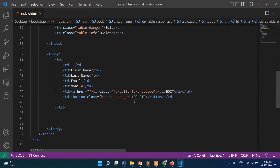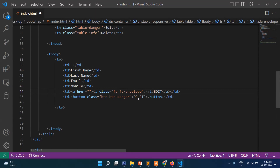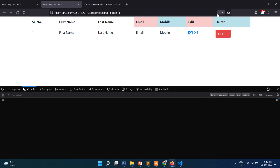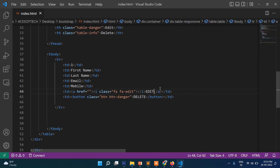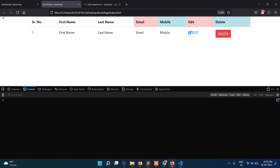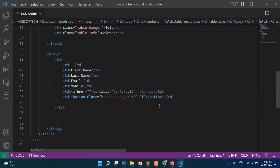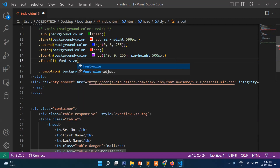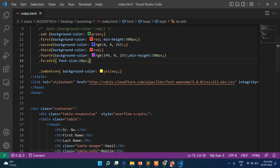Okay, 'fa fa-edit' — right now you can see this edit button. If you don't want to show the text then you can delete it as well. You can also increase its font color and font size. So for '.fa-edit' set font-size to 20px. You can see the icon size has now increased.